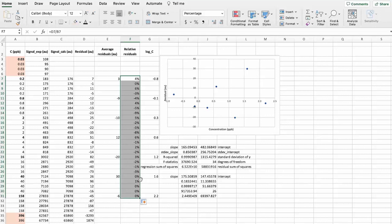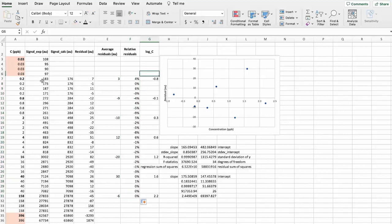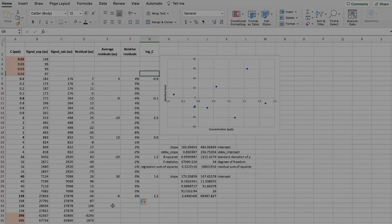But they are all absolute value is below 20%. So which means that also based on the Sante guidelines, we can actually say that this calibration is linear in the range from 0.2 to 158.